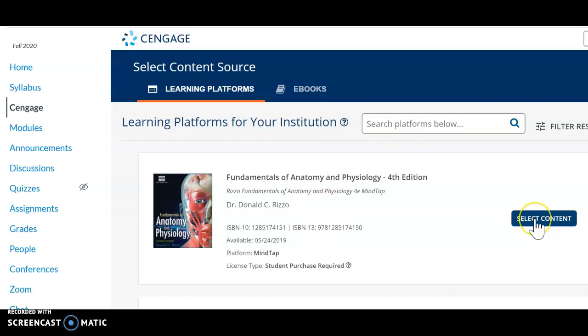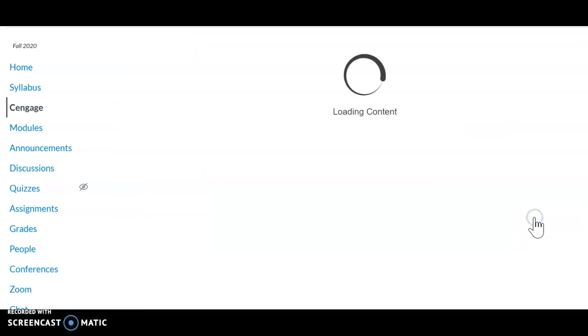Once you select it, you will see the select content here. And remember, this is what we are missing. So you might see the book, you might see the select content, but we are not done yet.